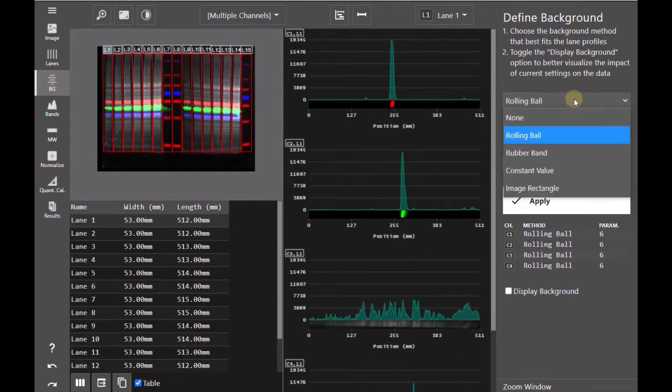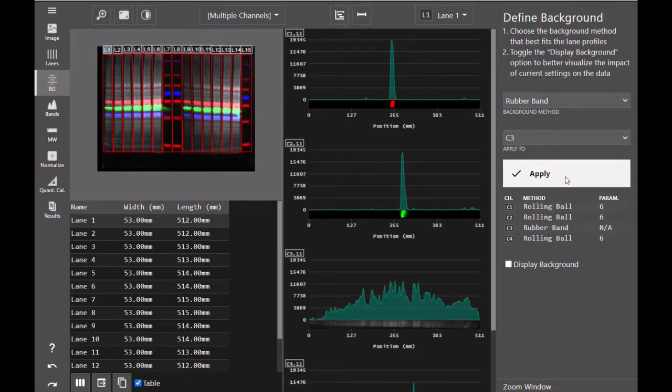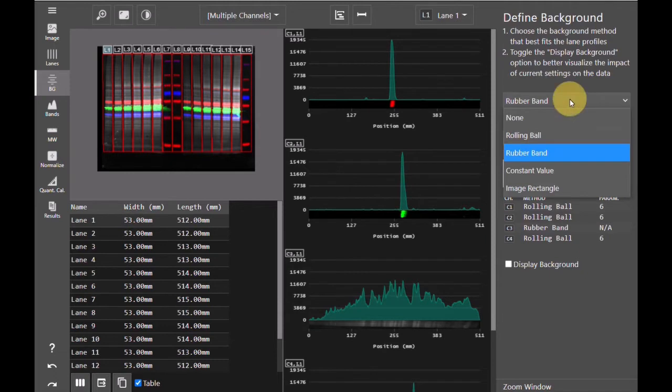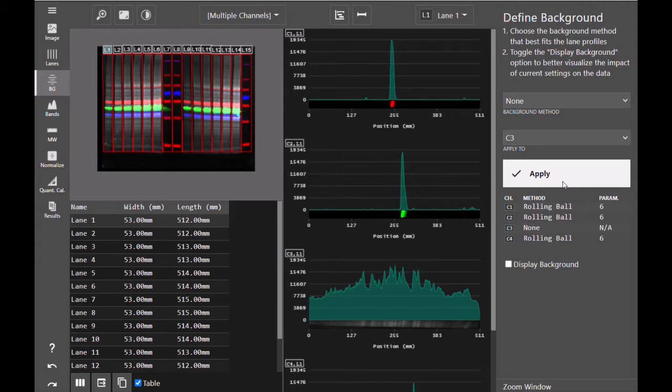Because rubber band fits a rubber band up to the edges of the profile of your lane, this effect is not quite as drastic as it is with rolling ball. However, it does subtract a lot of signal compared to not subtracting any background at all. And depending on the strength of your total protein stain, rubber band could still in some cases subtract quite a bit of your total protein signal.